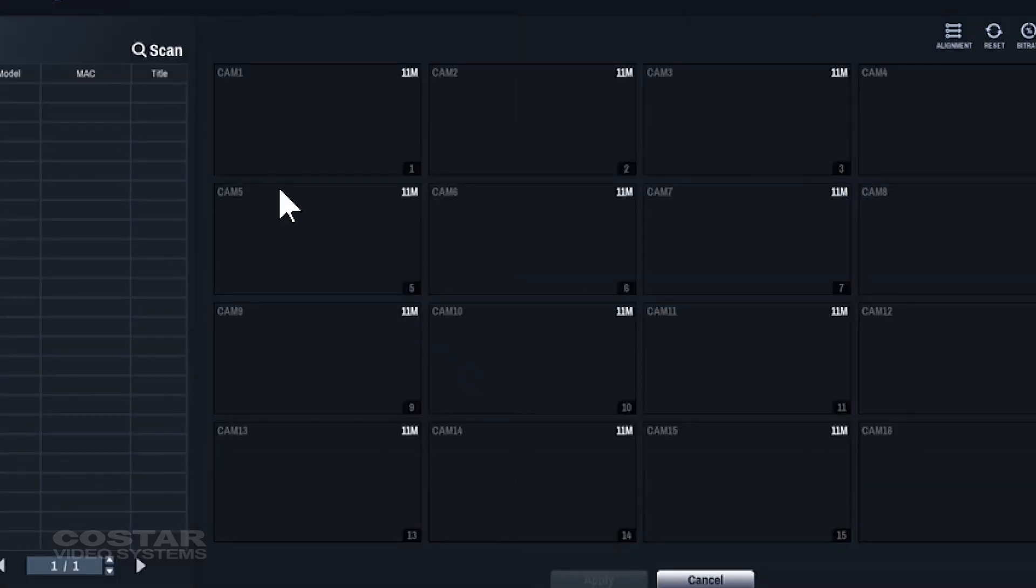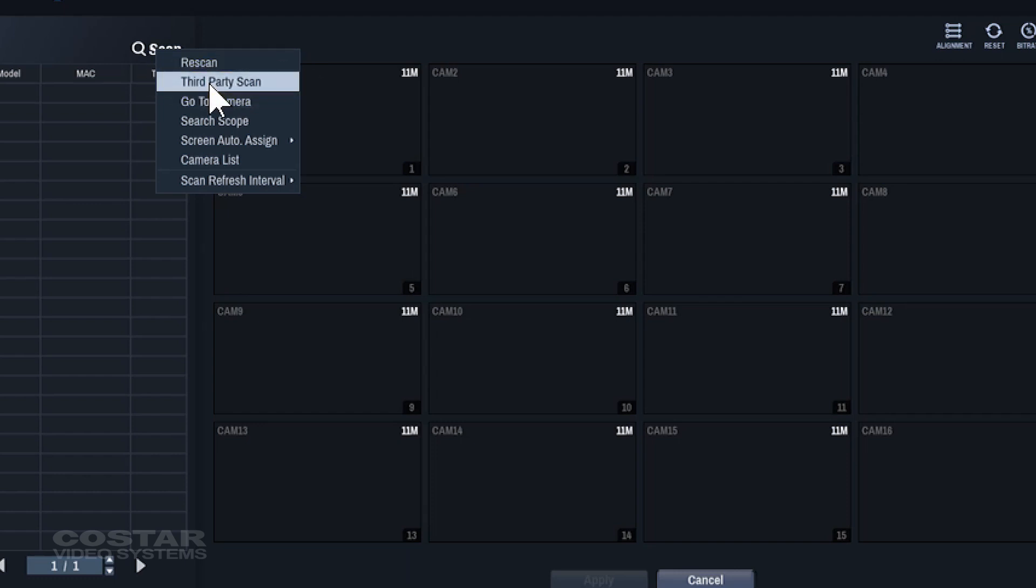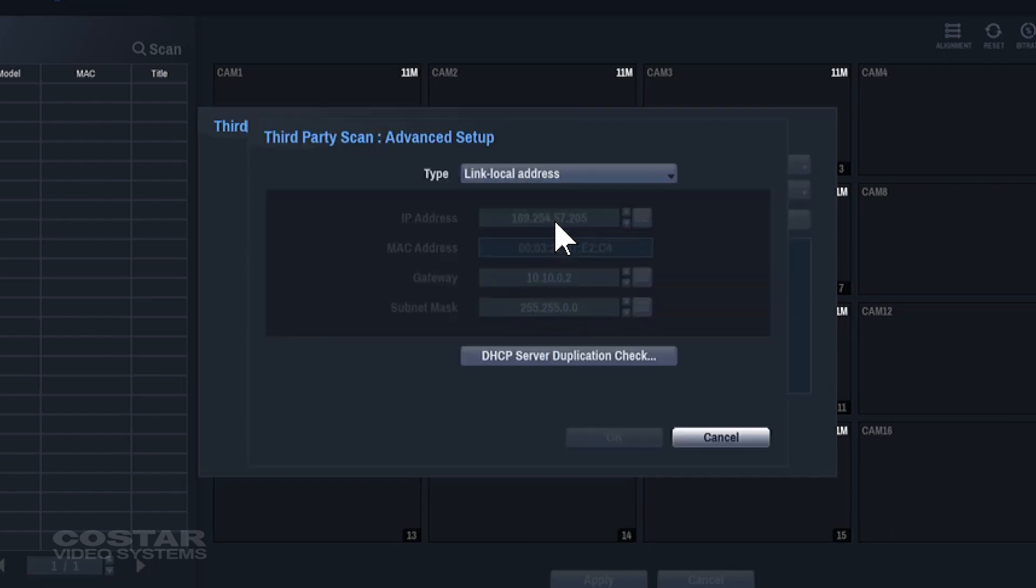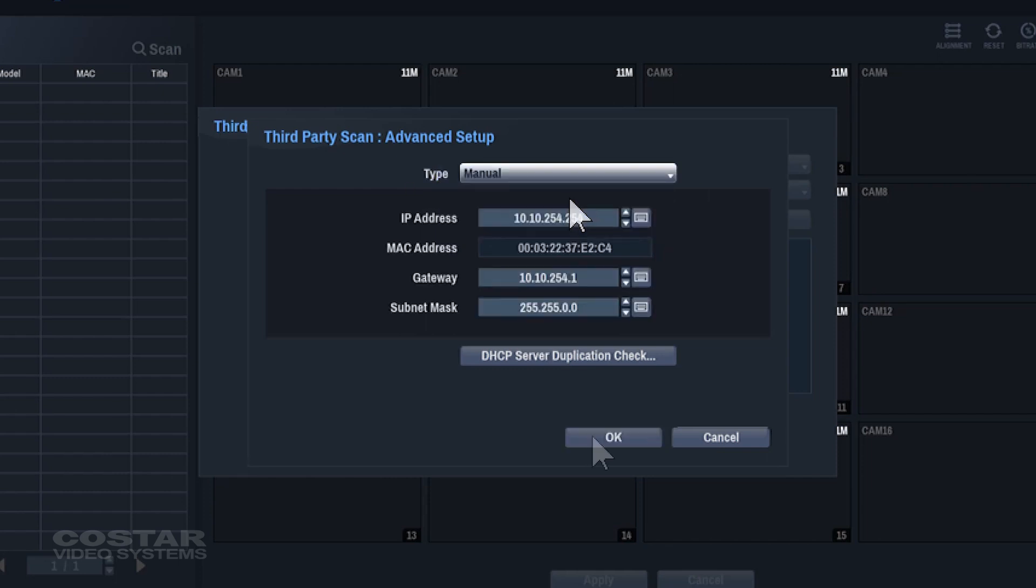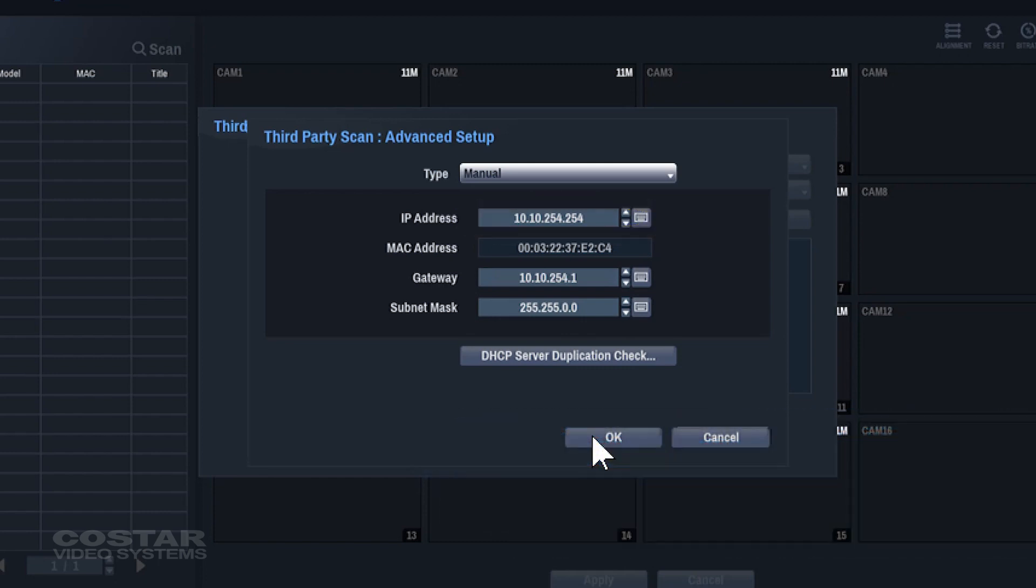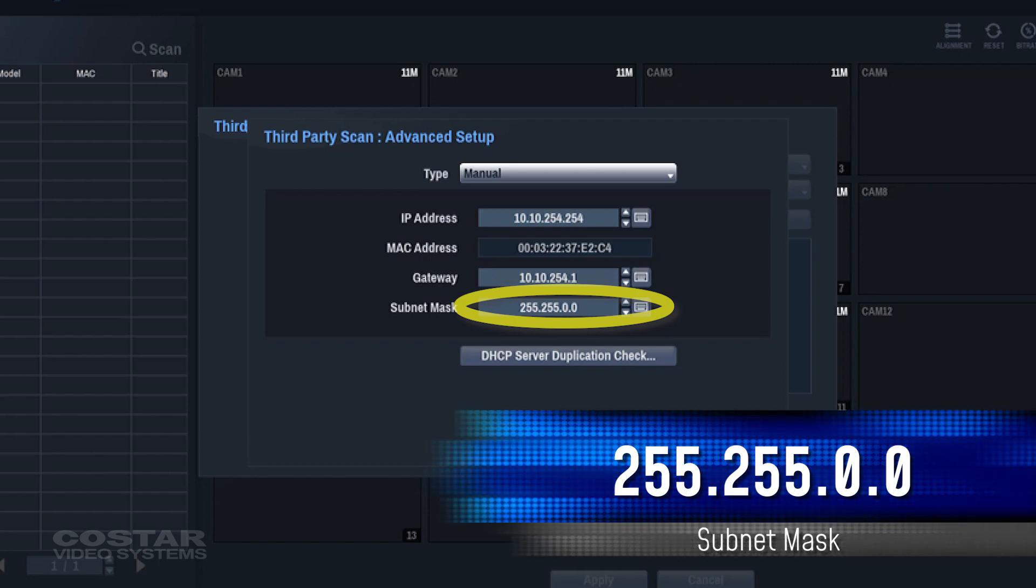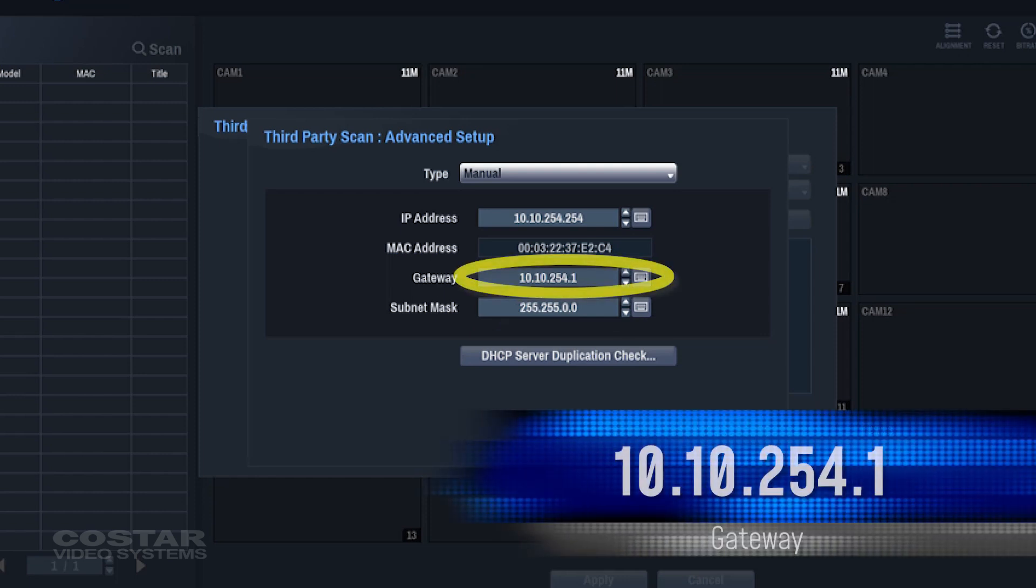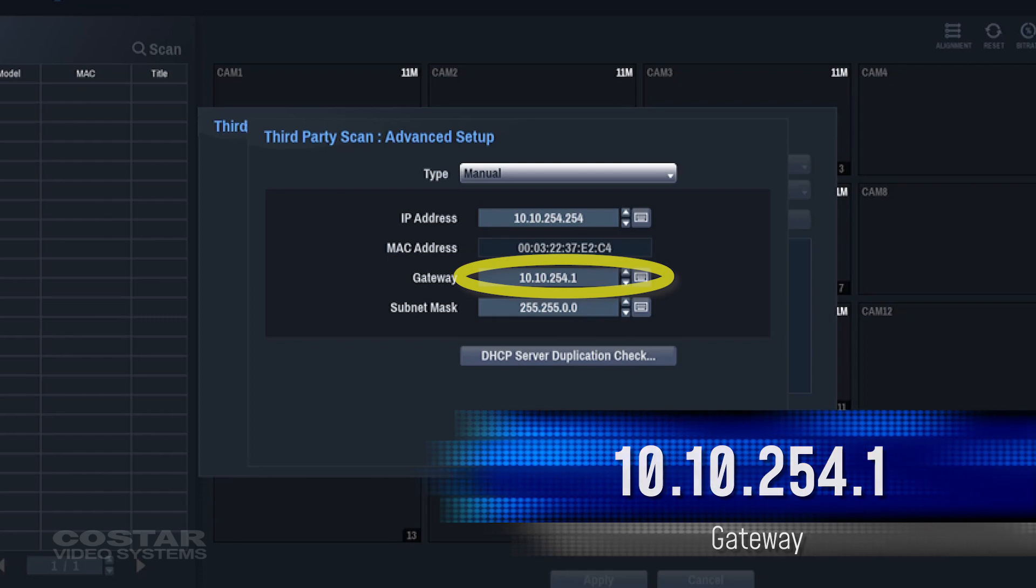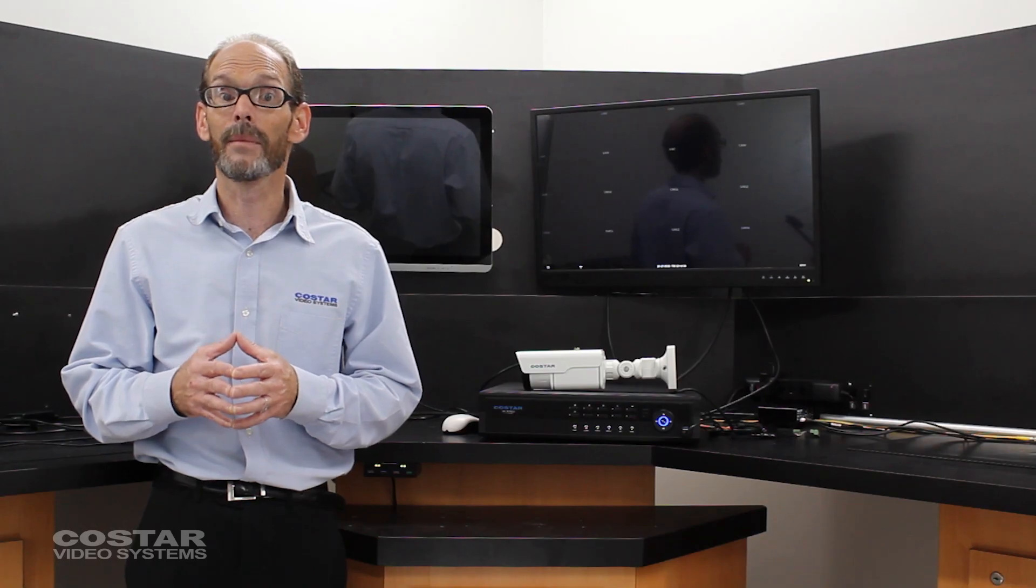Click Scan, third-party scan. Go to Advanced. Change the type to manual. By default the recorder has a network scheme of 10.10.254.254, subnet mask of 255.255.0.0, and a gateway of 10.10.254.1. We must use this scheme in the setup of the camera.